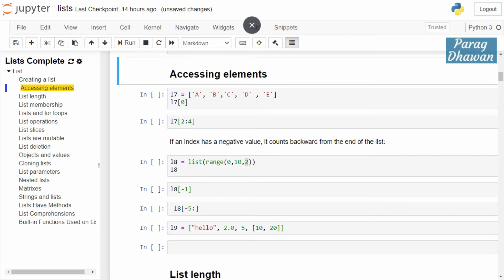Hello and welcome to this Python tutorial series. We are studying Python lists, and in today's video we will see how to access elements of the list. We will cover positive indexing, negative indexing, list slicing, and how to access the element of a sublist present in the main list.